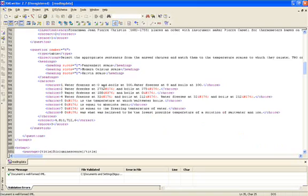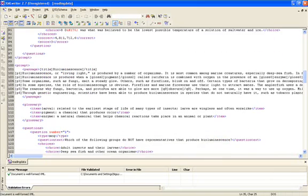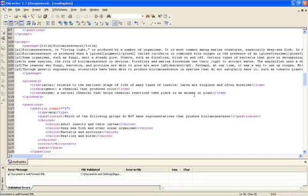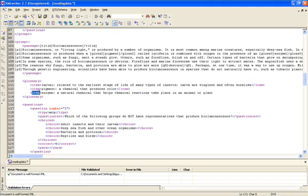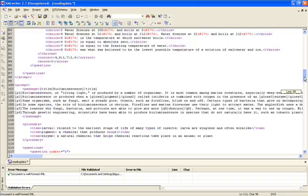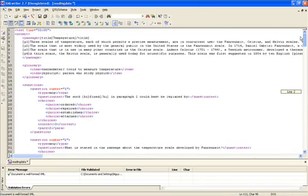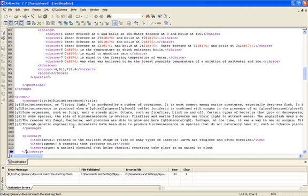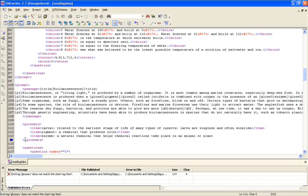For example here, let's see, I just by mistake delete this attack. So there should be an error here. The tag is open but it is not closed. So if I pull it up and I click on check it well form, and this time the error message comes up. It says the end tag glossary does not match with the tag item.